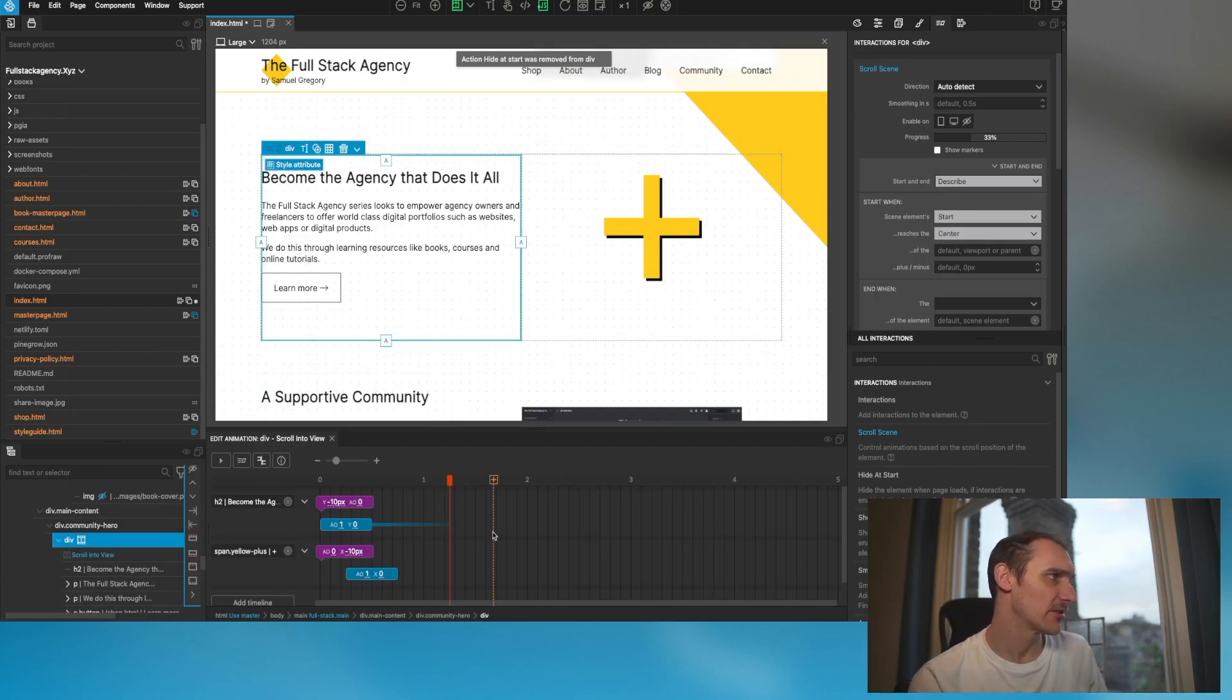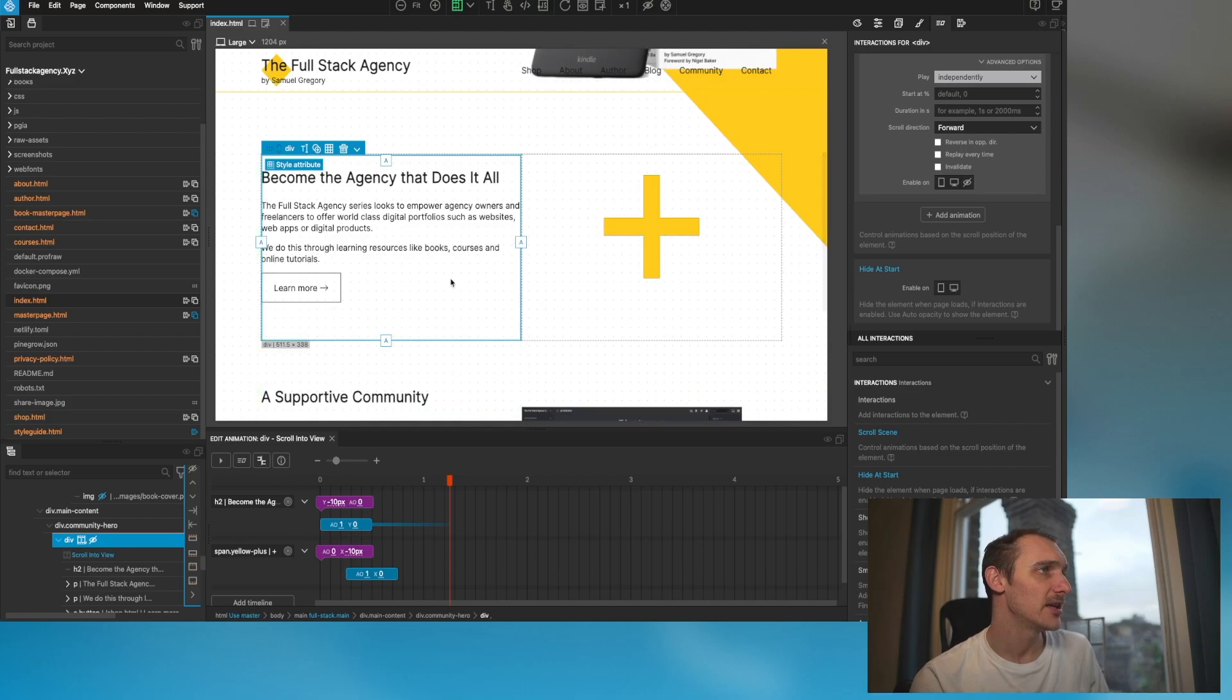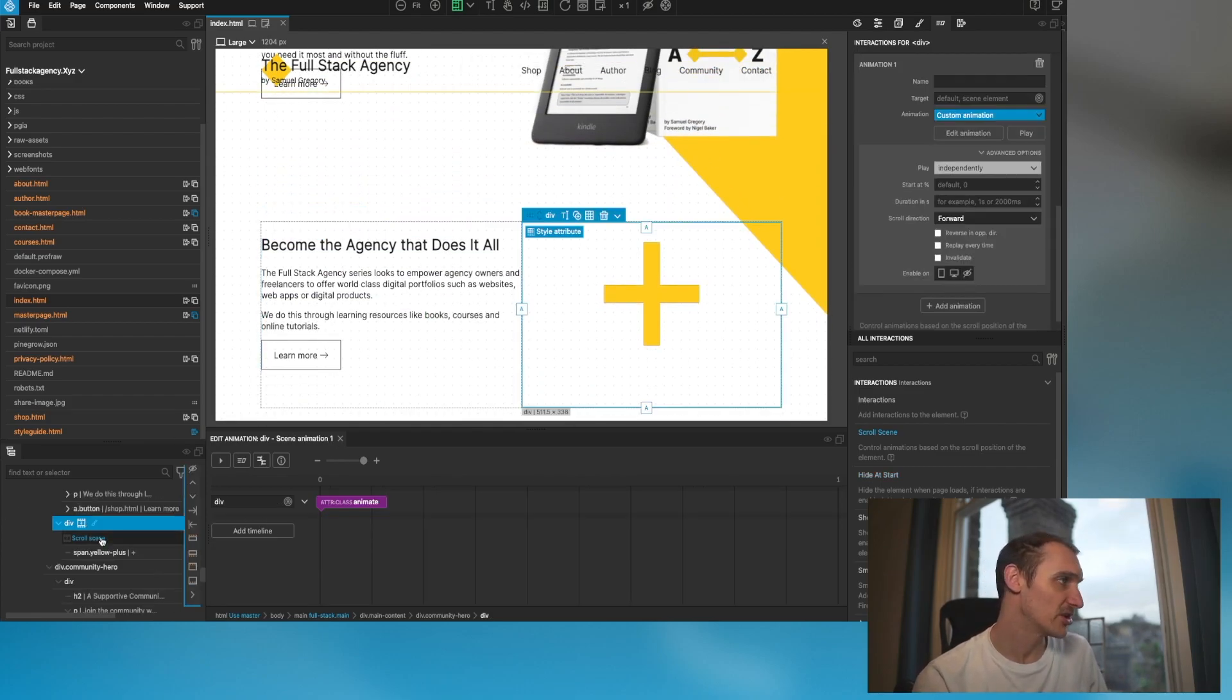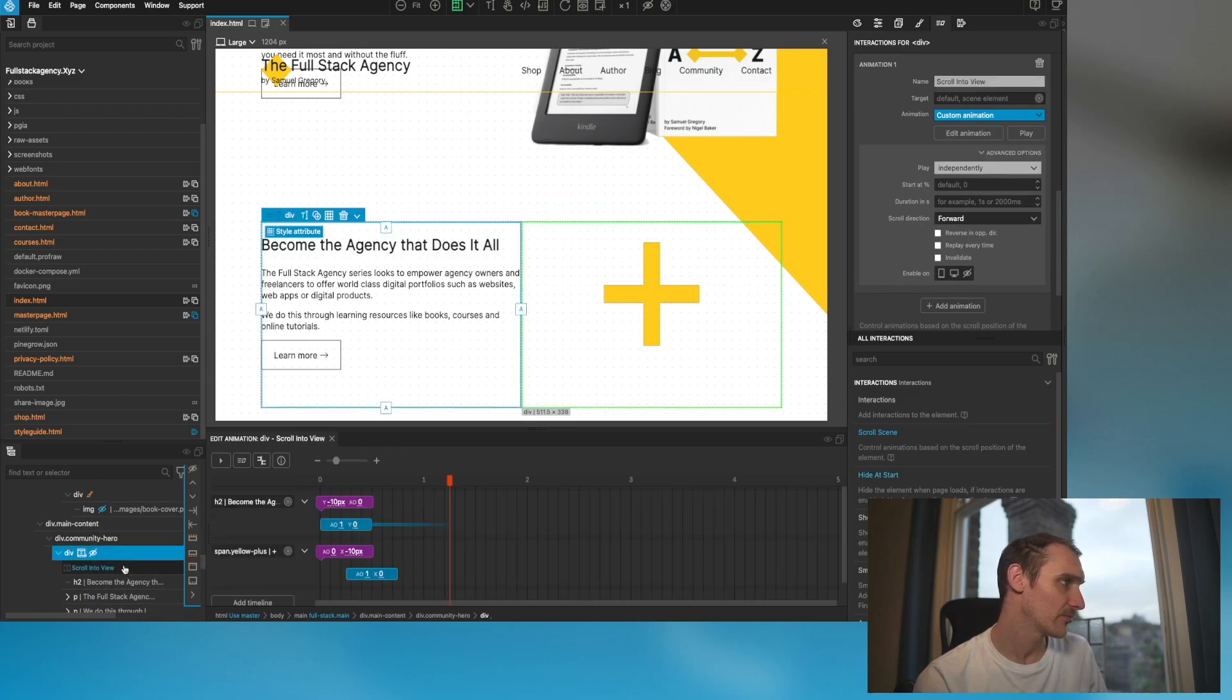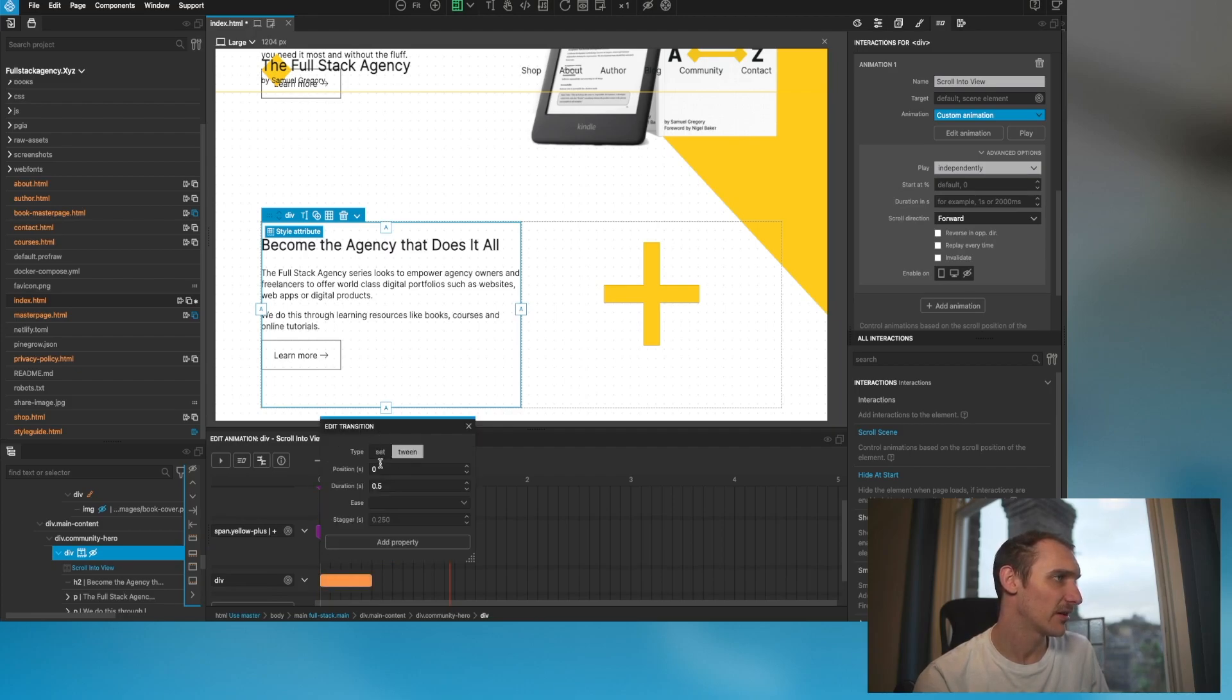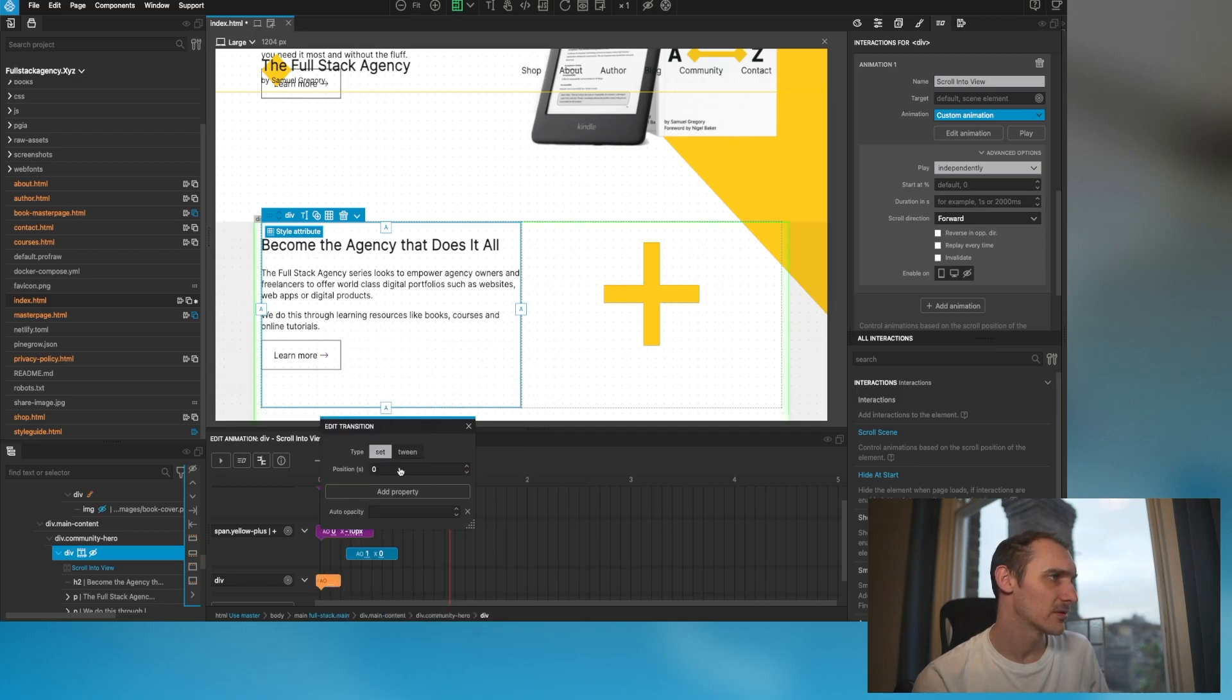What I would do in this scenario is actually hide the whole thing, and what this is going to do is hide it within JavaScript so we're still able to see it in the editor but through JavaScript it's just going to hide it on page load. Then what we want to do here is we've got our div selected. Here's where we want to set that opacity to one.